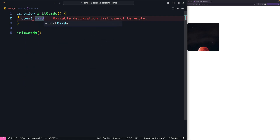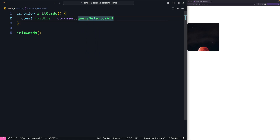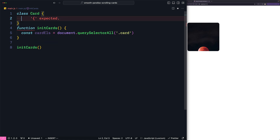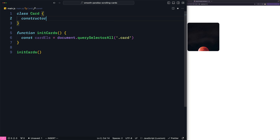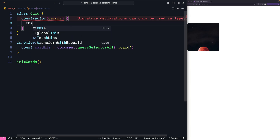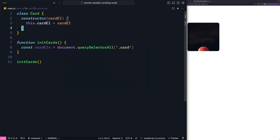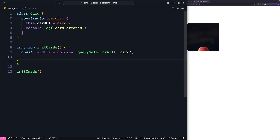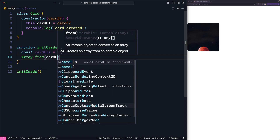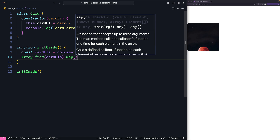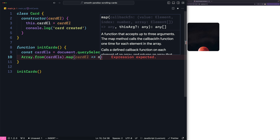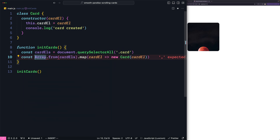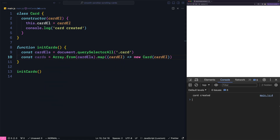So let's say const cardElements and I'm going to use document.querySelectorAll to get all the card elements. To make the code more modular I'm going to add all the code related to the card element inside a class called Card. I'm going to accept the element in the constructor and assign it to a property called cardElement. To make sure it works we console log 'card created'. Now we need to map all the card elements to that Card class — first converting the node list to an array, then using map to create a new Card object for each element. If I save and open the dev tools we can see 'card created' is logged.